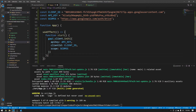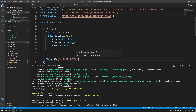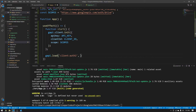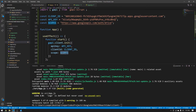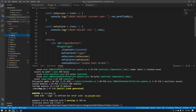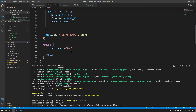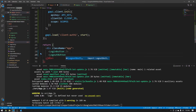In the useEffect, create a start function that calls `gapi.client.init({ apiKey: API_KEY, clientId: CLIENT_ID, scope: SCOPES })`. Then call `gapi.load('client:auth2', start)` — this initializes the Google API client with your API key, client ID, and scopes, giving the login and logout buttons a shared client to reference. When a user logs in, the authentication is tied to that client. Then add the Login and Logout button components to your app's return statement. Run npm start to see the application.